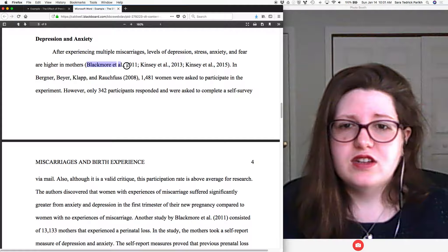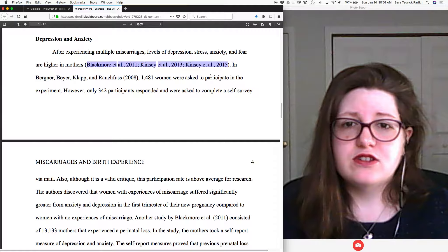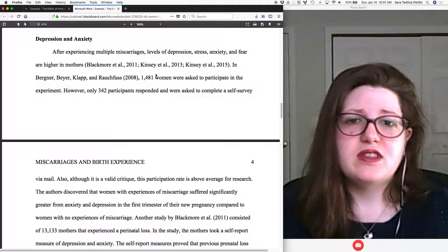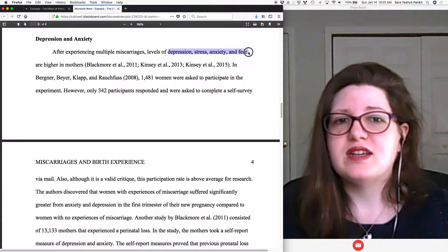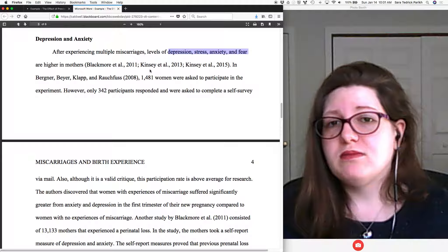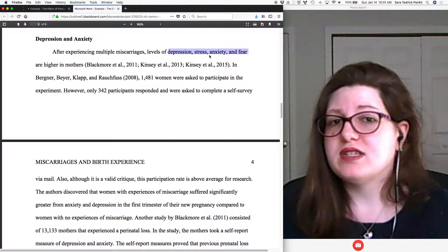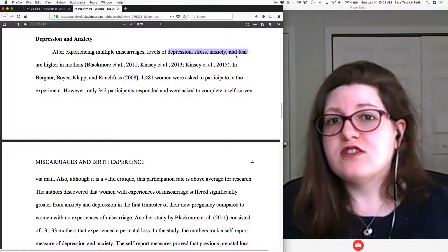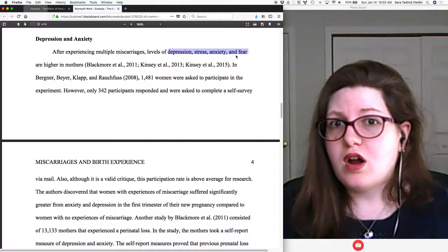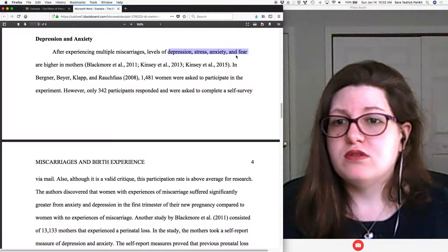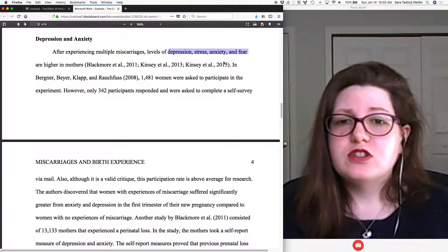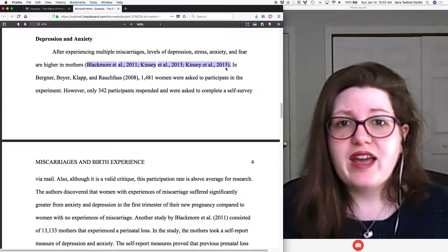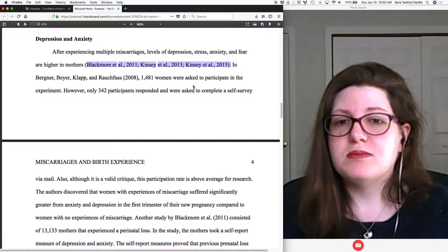Down here, this student is citing the topic sentences too. You don't have to, but I'm not going to get too fussy if you do. And you can see she's now introducing a lot of articles. It could be that each of these articles addresses depression, stress, anxiety, and fear — or it could be that some address depression, others do stress and anxiety, and one looks at fear. So she's just saying as a whole, these are some things that studies have found are higher in mothers who have experienced multiple miscarriages. So it's a way of combining information. When you see multiple citations at the end of a sentence, it has this feeling that you're really combining ideas from a lot of different articles.